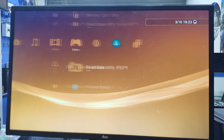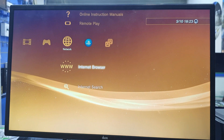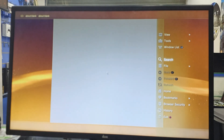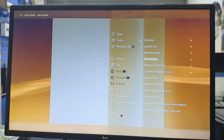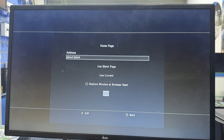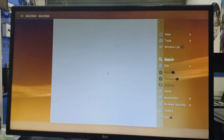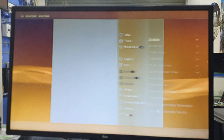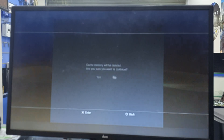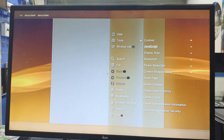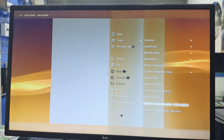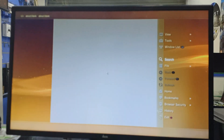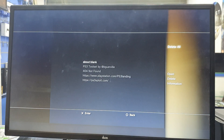After that, go to internet browser and open it. Press triangle, go to tools, set home page. Go to tools and delete the keys, delete the search history, delete the cache, delete all authentication information, and delete history as well — delete all.